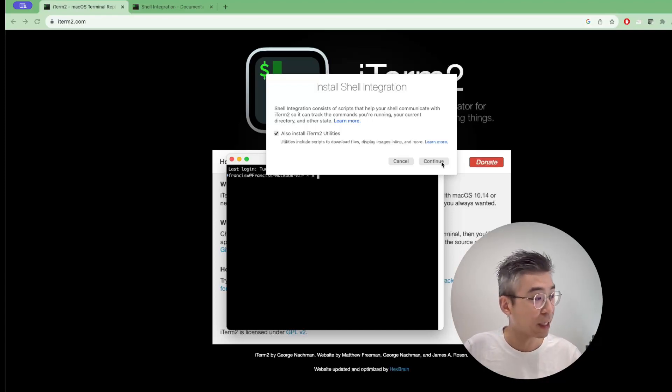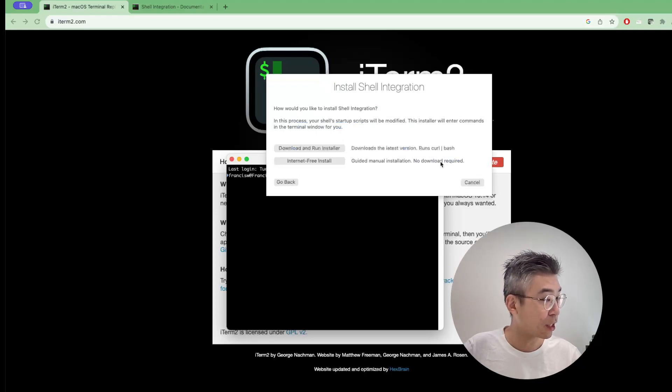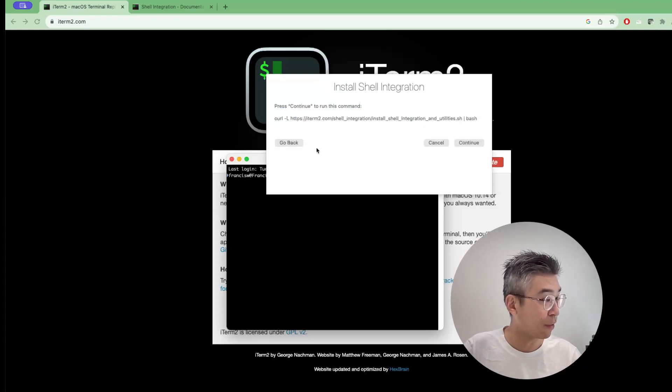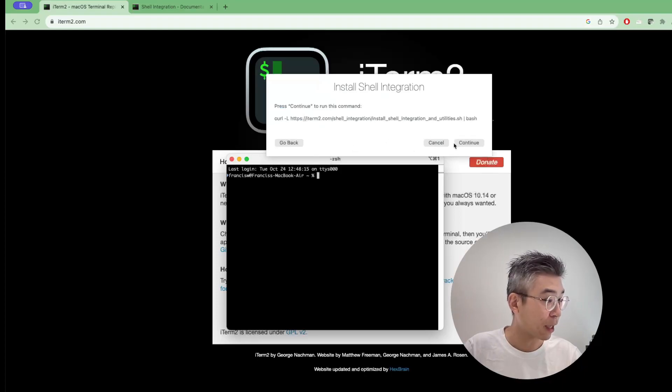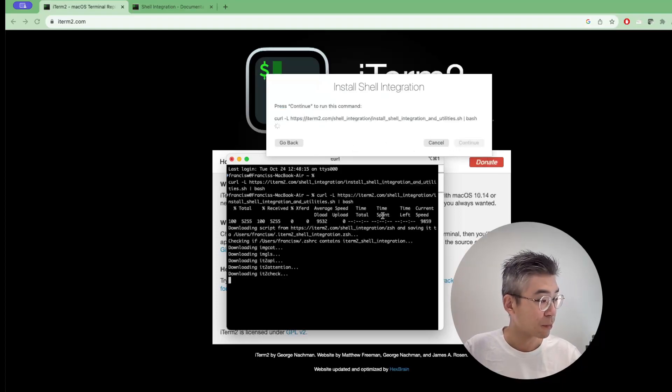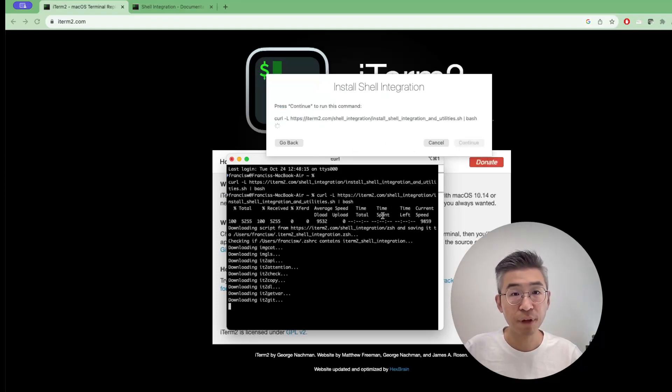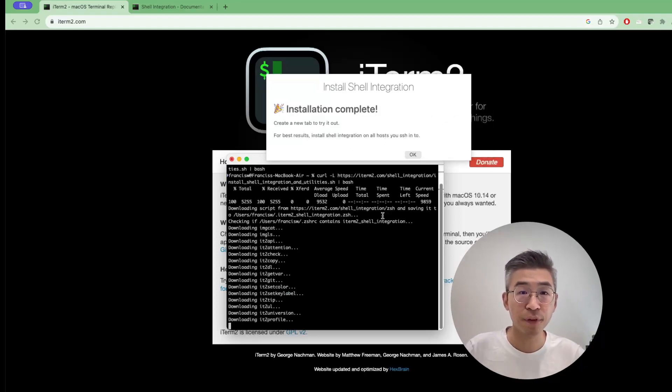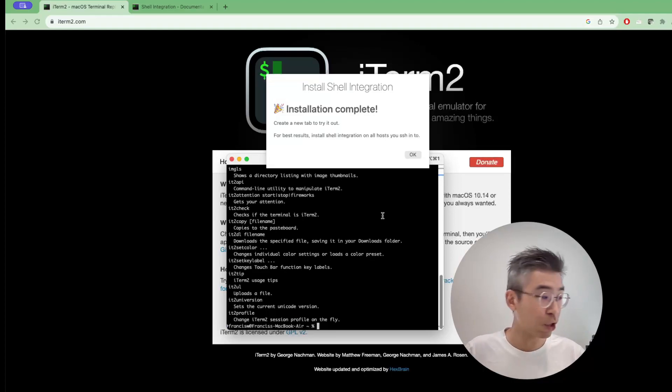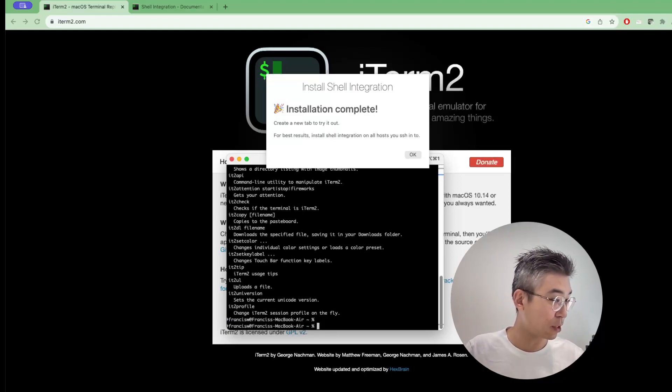You just click it and then click continue, run, and then install and run the installer. Of course, click continue. Just a few seconds. After a few seconds, the installation will complete.